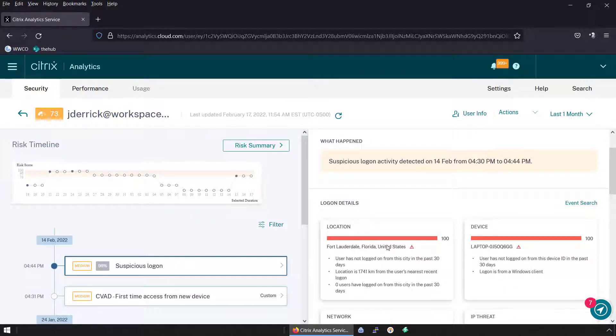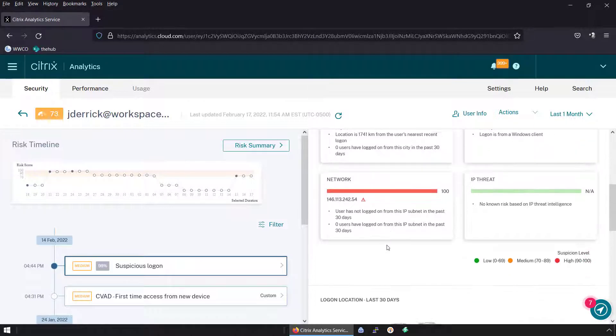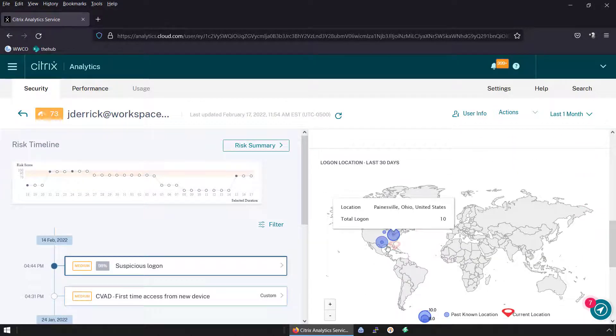If any users log on from new locations, the Zero Trust Network Access solution can validate their logon details and take necessary actions to mitigate any threats to their environment.